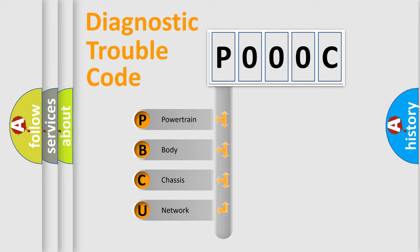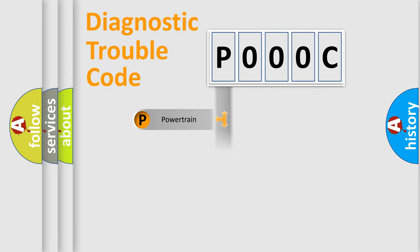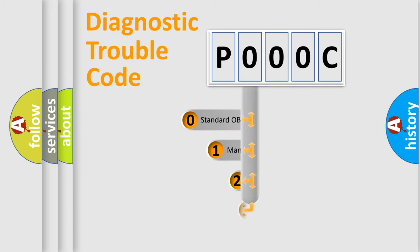We divide the electric system of automobile into four basic units: Powertrain, Body, Chassis, and Network. This distribution is defined in the first character code.